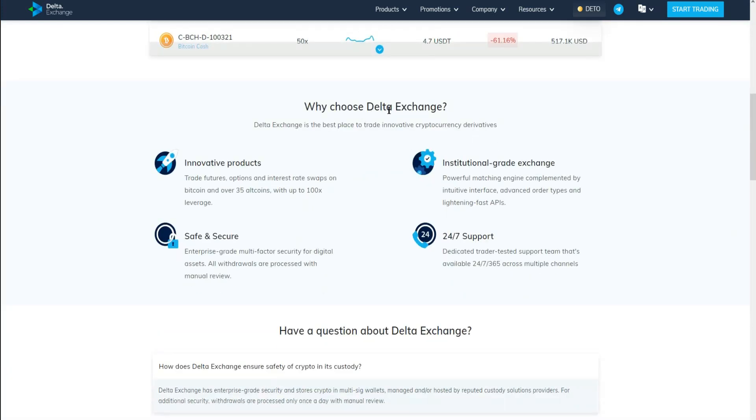Why choose Delta Exchange? Delta Exchange is the best place to trade cryptocurrency. They have safe and secure 24 hours, 7 days support, and almost 35 alts with up to 100x in leverage.